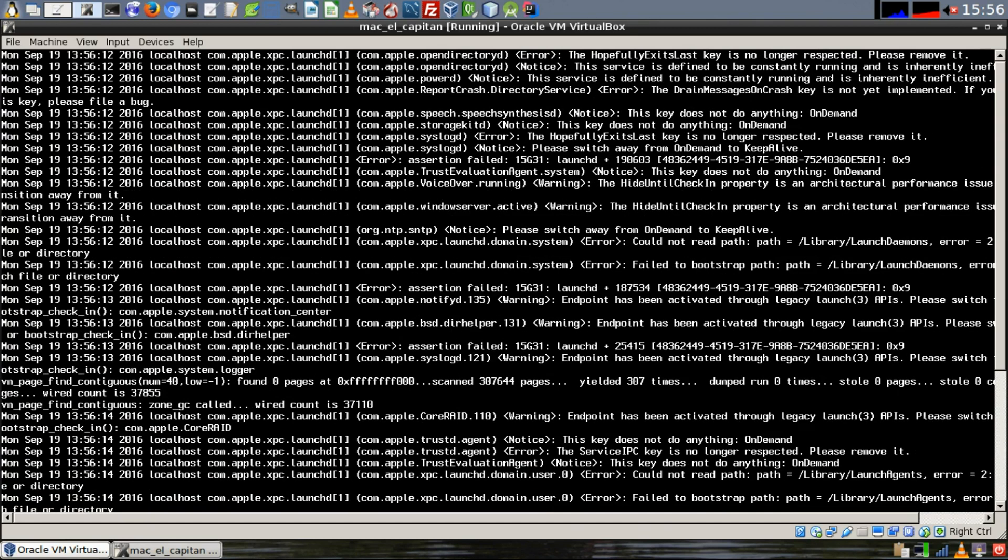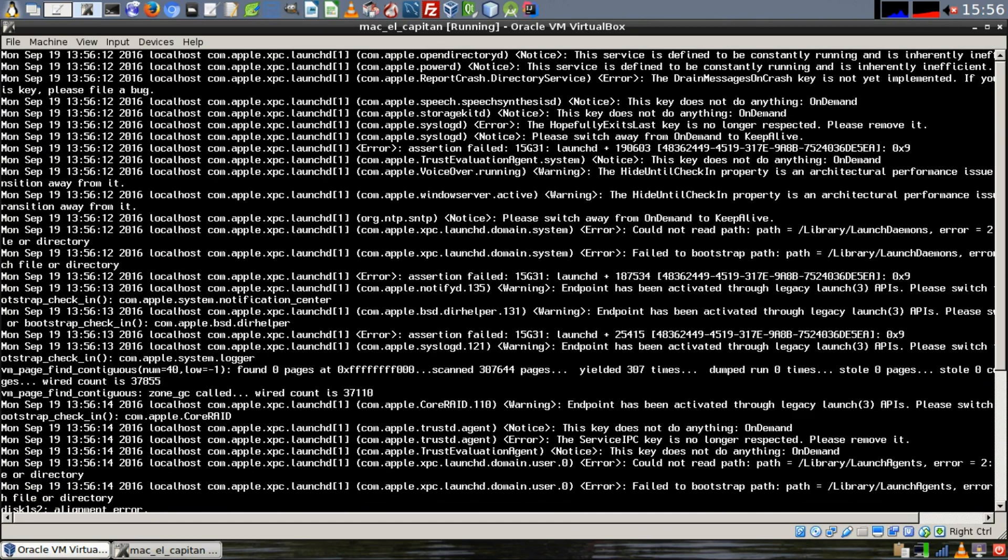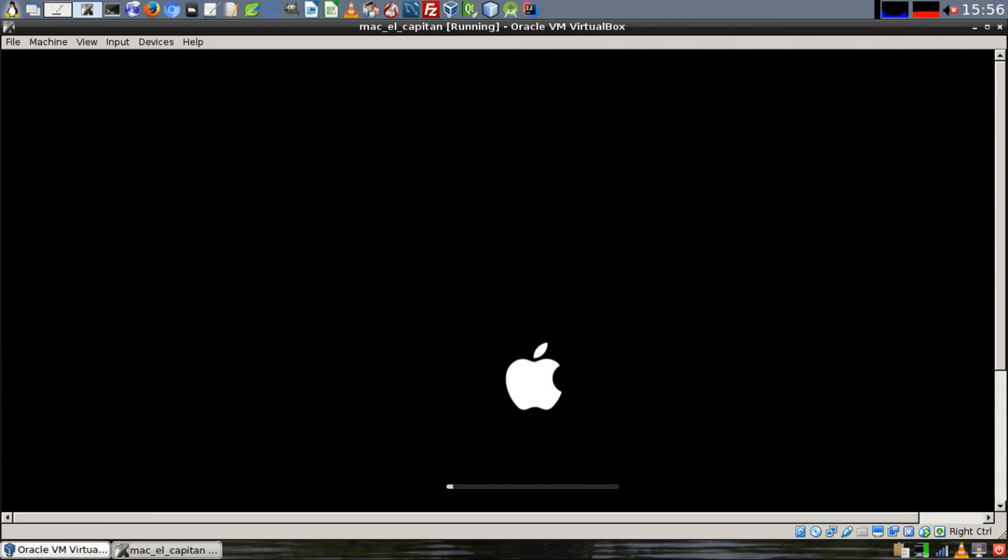If that's the case, go back, make sure that you got the name of your guest machine correct in all of your commands, rerun it, and if that doesn't work, try spoofing the chipset.